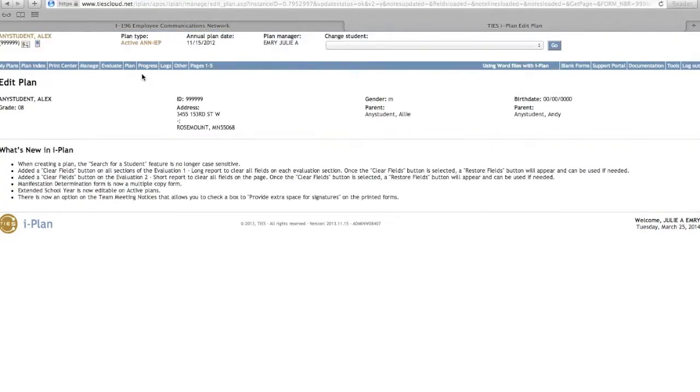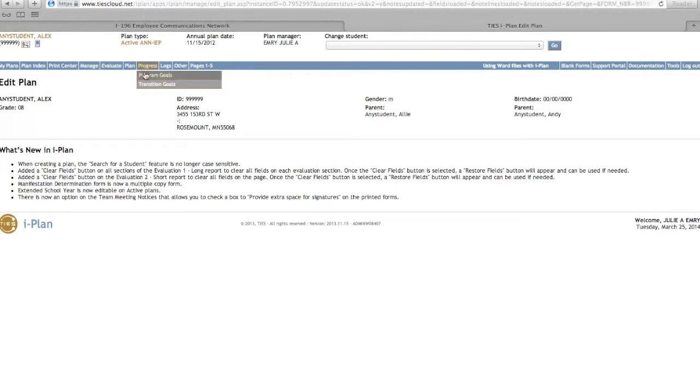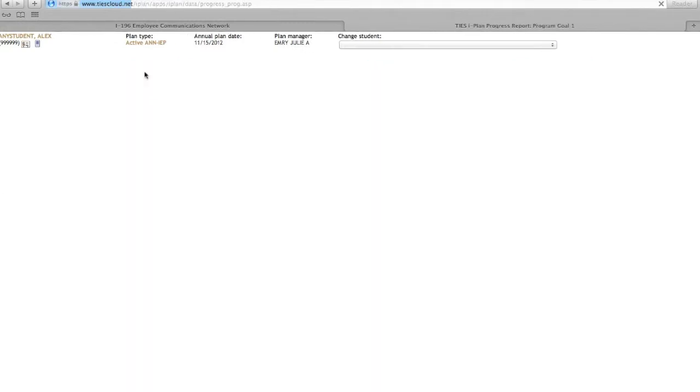To enter progress information, place your cursor on the Progress on the blue menu bar. Scroll down and choose either Program Goals or Transition Goals. The instructions are the same for either one.